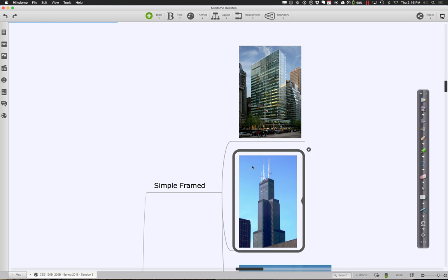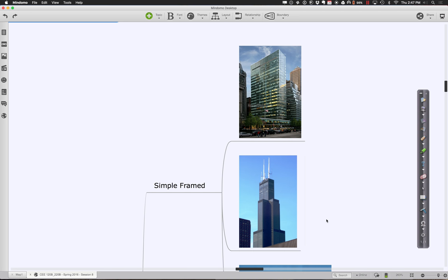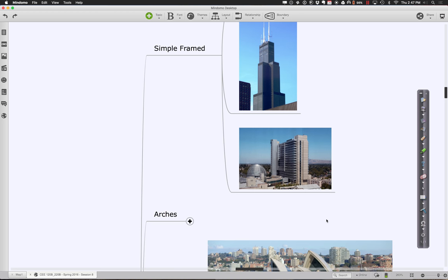A lot of times when we think about structure, we think about it in a very simply framed way — a series of columns and beams forming a rectangular grid. Up above is the Lever House, kind of a very modern skyscraper. Over here is the Hancock Tower, a little more elaborate. Then we have the Sears Tower — the Willis Tower — which is nine tubes bundled together. The San Jose City Hall is also a fairly simple structure with two cores, one at each end, with a regular system of floor plates supported by columns in between.